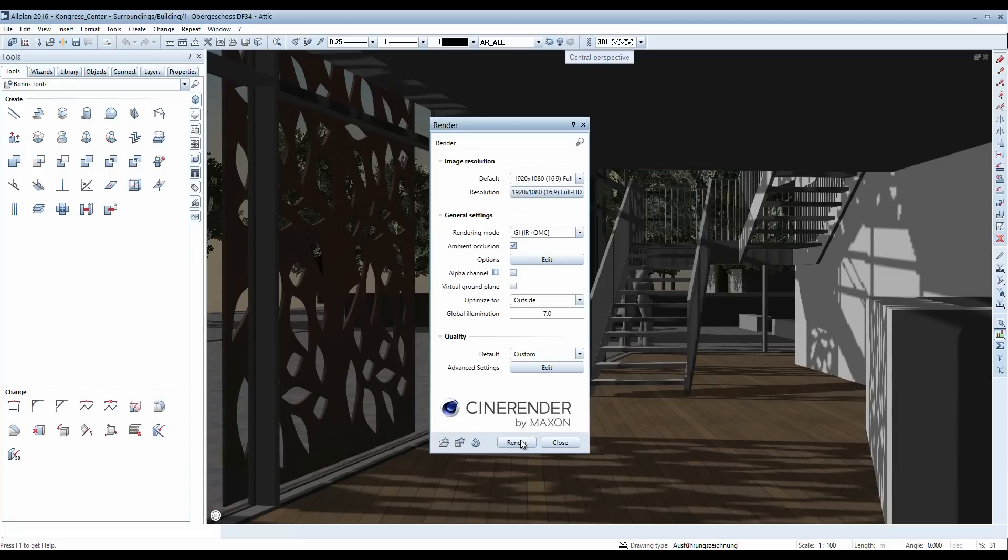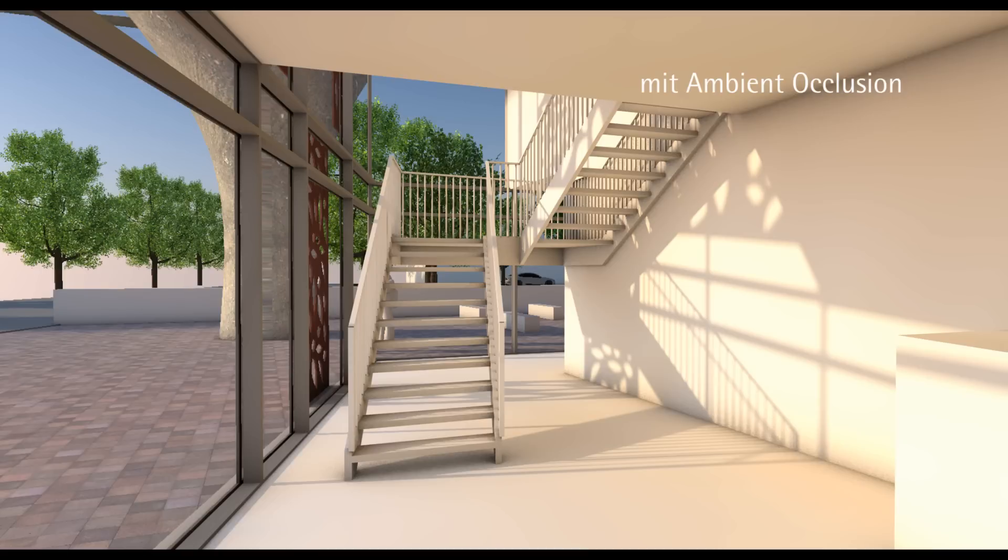You can best use this effect when you compare two images with and without ambient occlusion, as shown here.